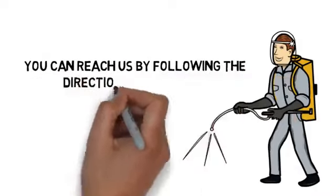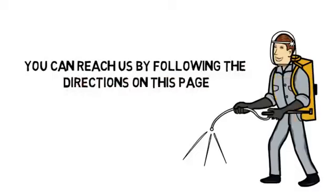Contact us today. You can reach us by following the directions on this page. We look forward to hearing from you.